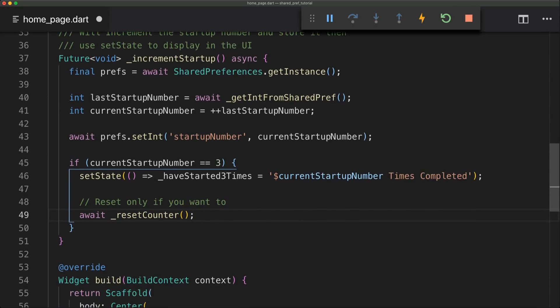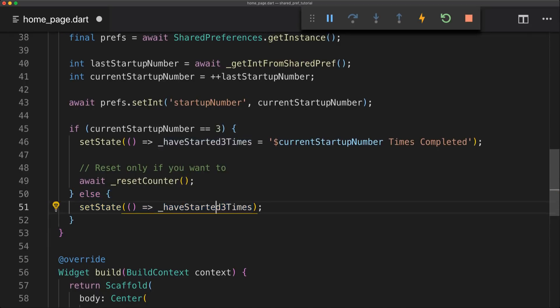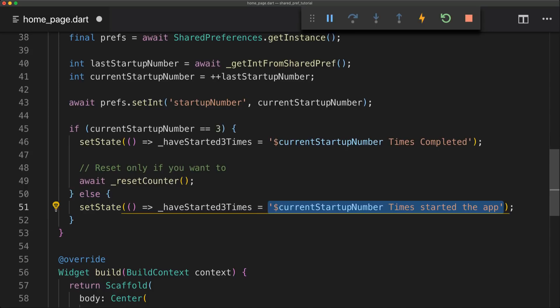And now for the else statement which is very easy we're just going to use setState again and then assign the haveStartedThreeTimes to a new string.